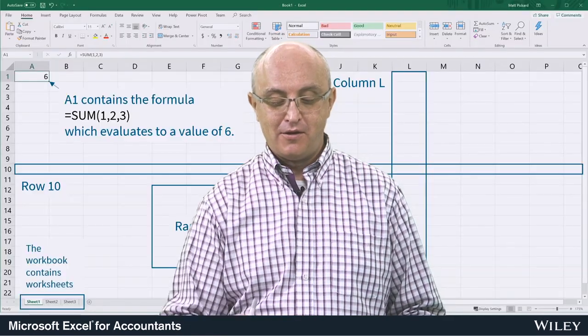Let's discuss Excel terminology. This is important so that we're all on the same page.